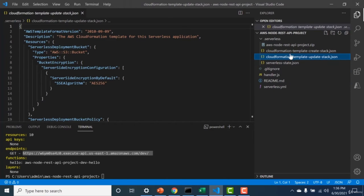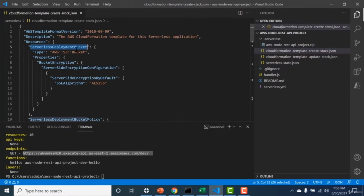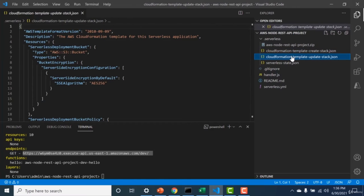There are two CloudFormation template stacks created. The first is the create stack — it creates an S3 bucket with a policy and uploads the Lambda code into that bucket. The second is the update stack — it creates all the other necessary infrastructure: the Lambda, the API gateway, the Lambda role, with the Lambda code accessed from the bucket created by the create stack.